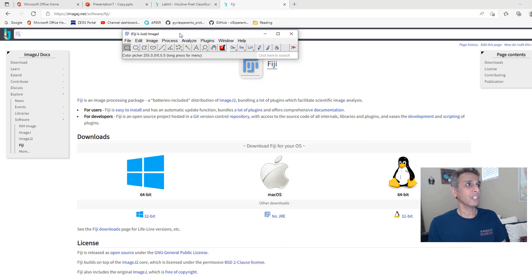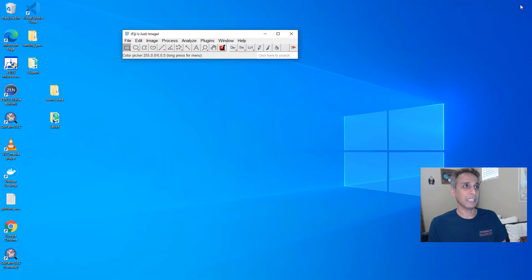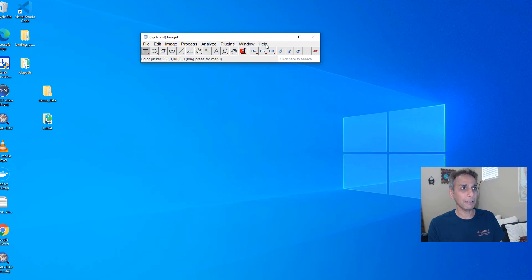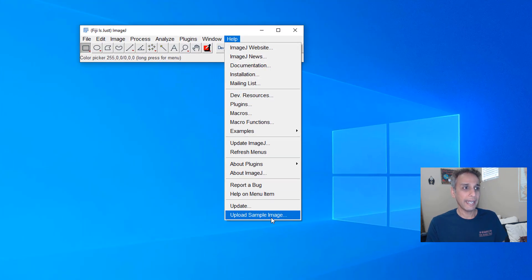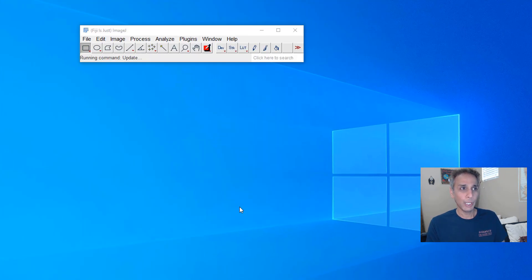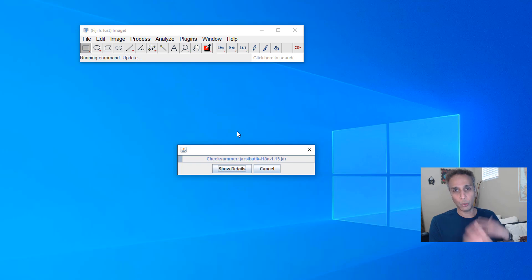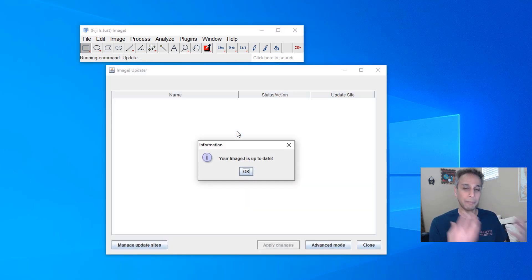So how do you do that? First thing first, let me remove the background here so it makes it easy for you to focus. So let's go to Help and Update and if this is the first time you're updating it may actually update a whole bunch of stuff.